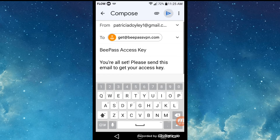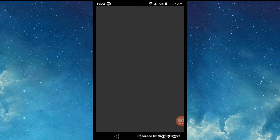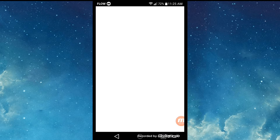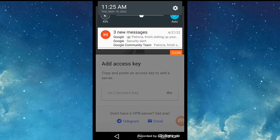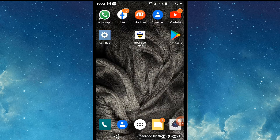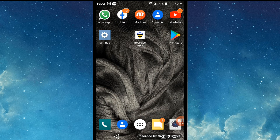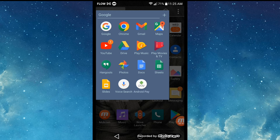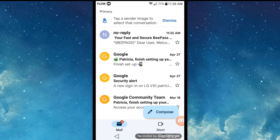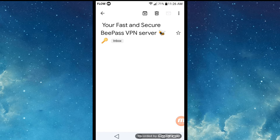This email with the access key may take a few seconds to reach you. As you can see, I have already received the Gmail. After that, simply open the mail and select 'Get Access Key'.